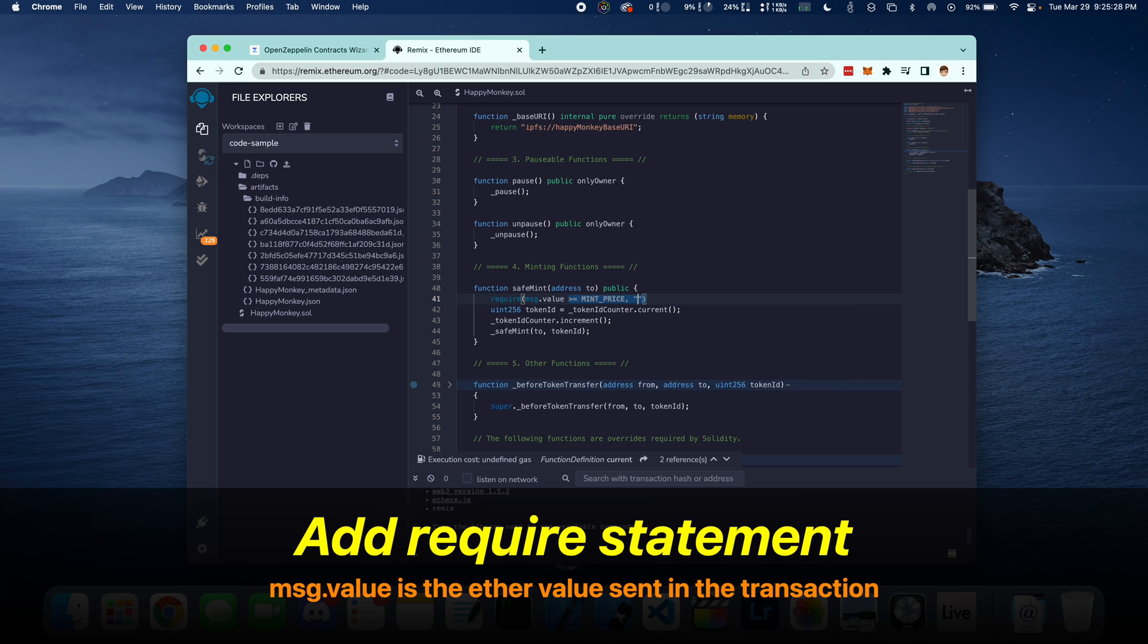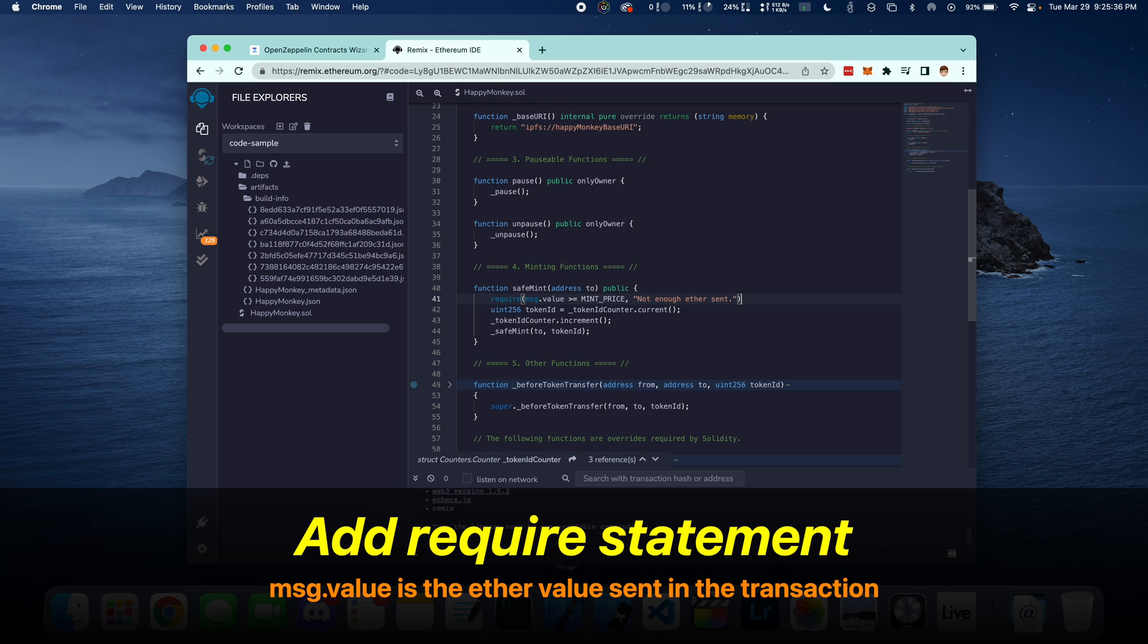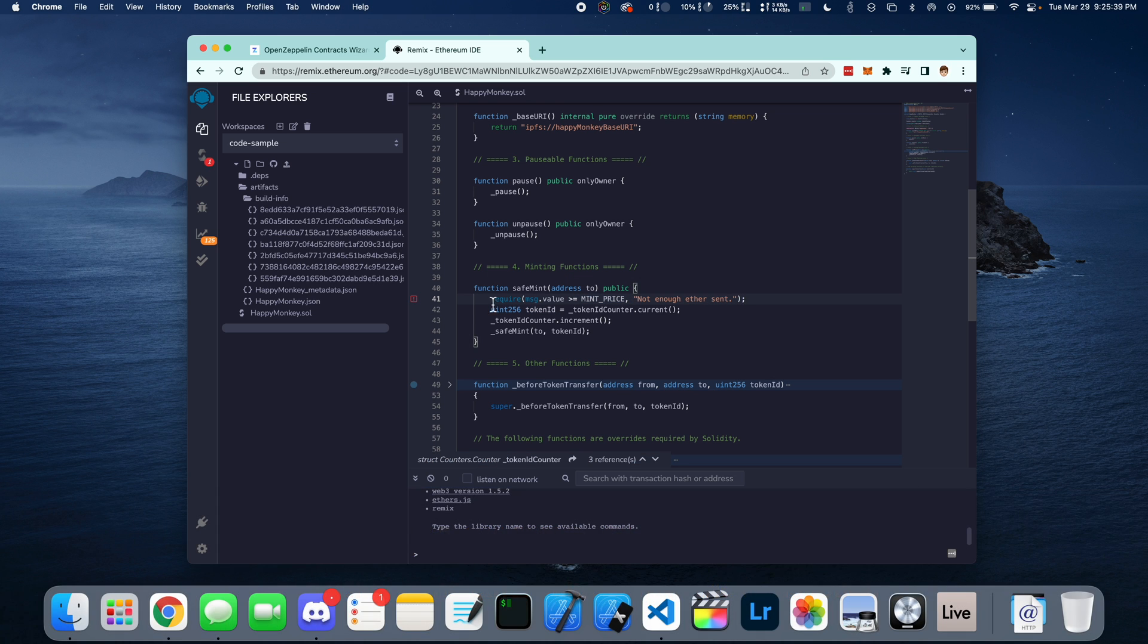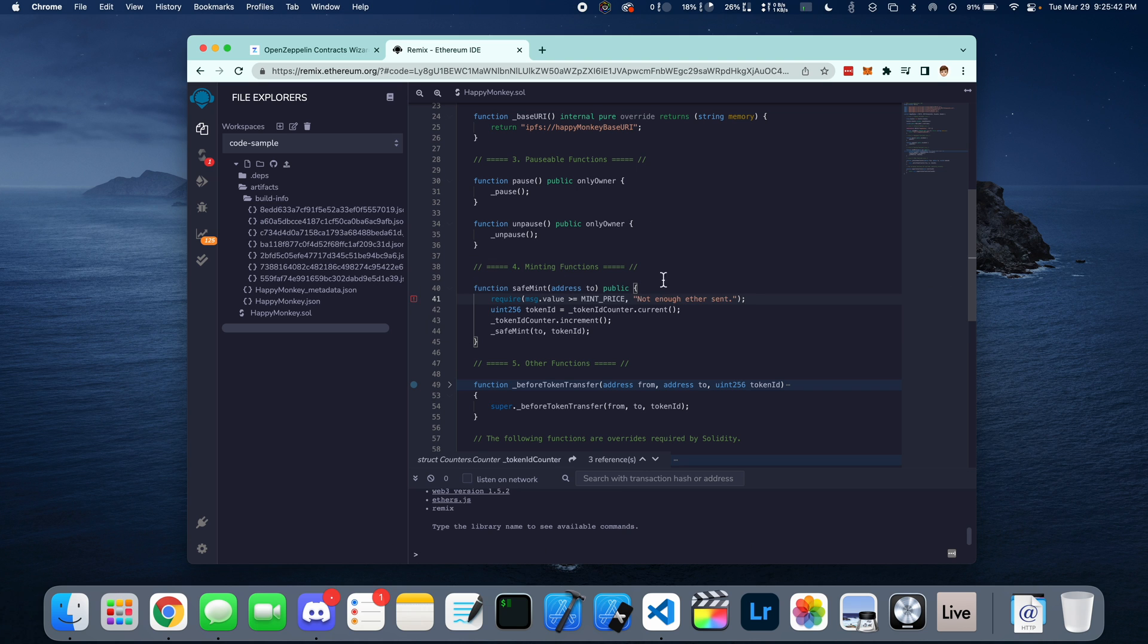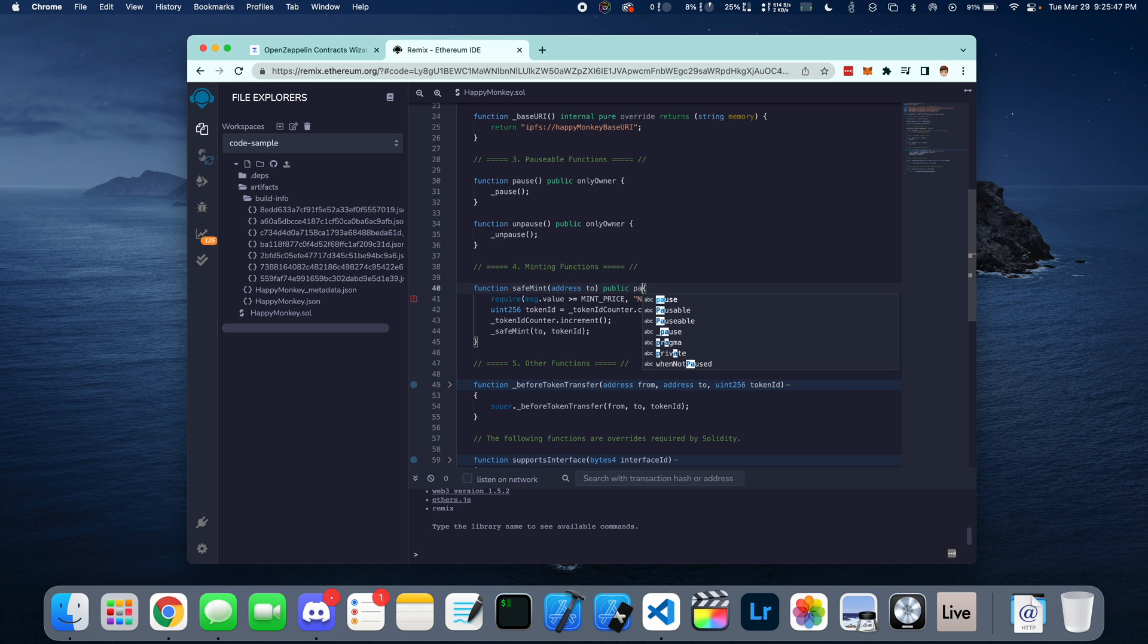And if this is not true, we're going to print out an error message saying not enough ETH sent. If you get an error in your Solidity file, it's going to show up on the left side. So here it says we need to add the Payable modifier.